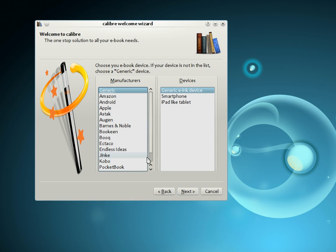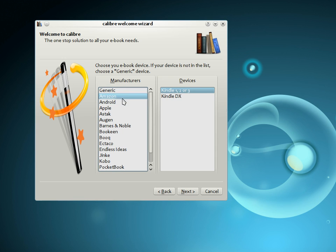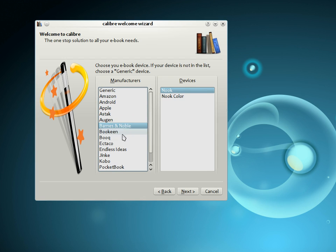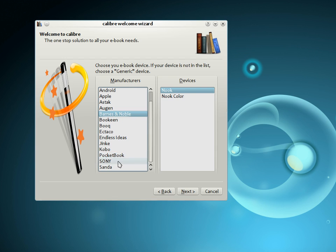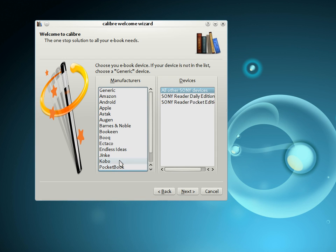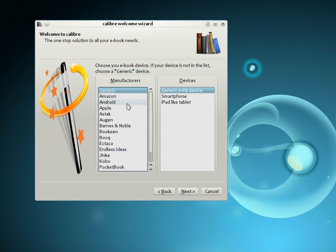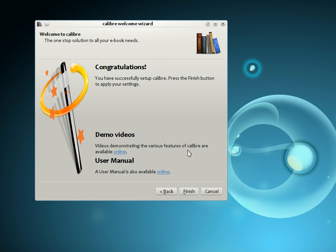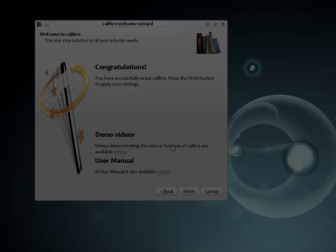The next step is to tell Calibre what e-book device you have. As you can see, Calibre supports devices from all the major manufacturers, for example, the Amazon Kindles, the Android phone and tablet, the iPhone, the iPad, the Barnes & Noble Nook, Sony Readers, and so on. If the device that you possess is not on this list, choose one of the generic devices, and most probably Calibre will work well with your device regardless. That's it, you have now finished configuring Calibre and are ready to start using it to manage your collection.